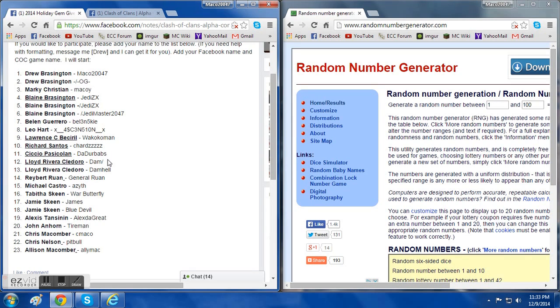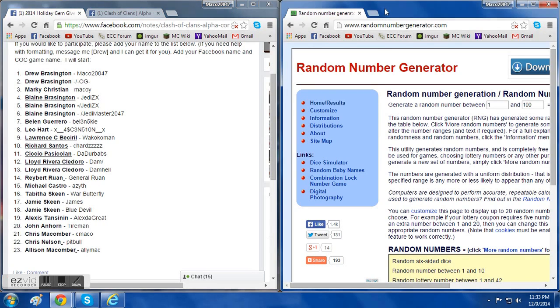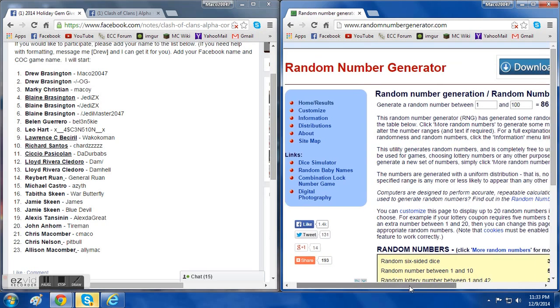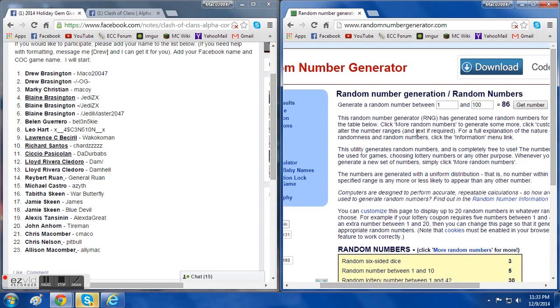Right here, I have a random number generator. Basically, what it does is it'll create a random number between the numbers I select. So I have 23 people, so I'm just going to put 23 right here.